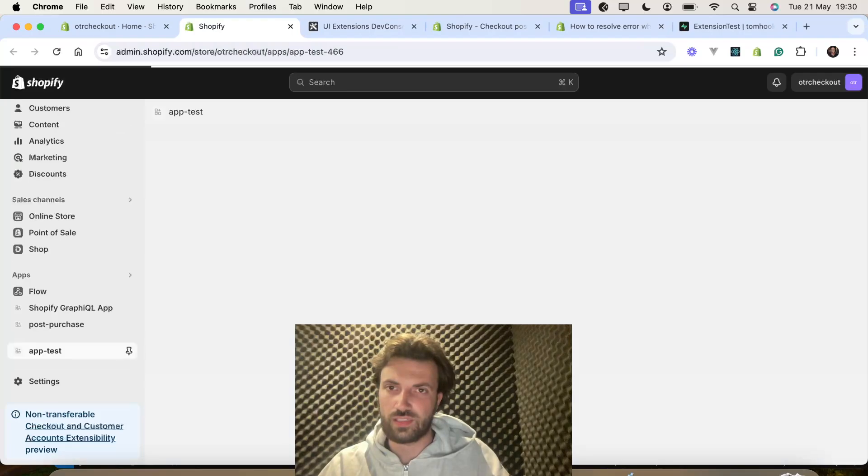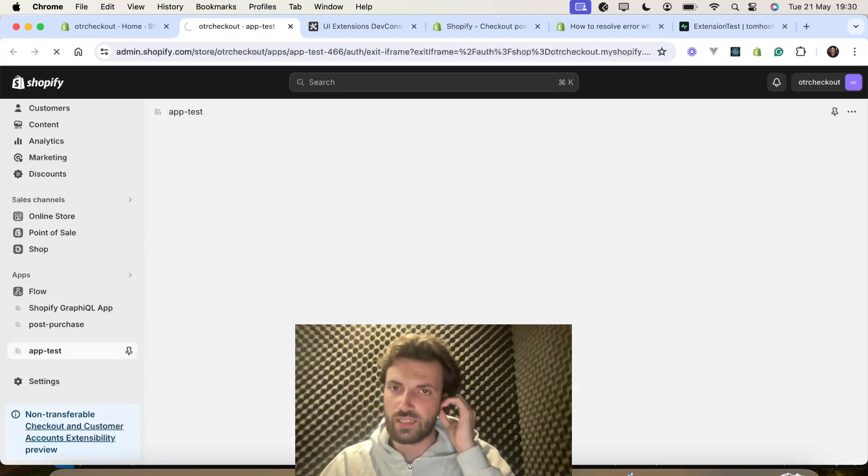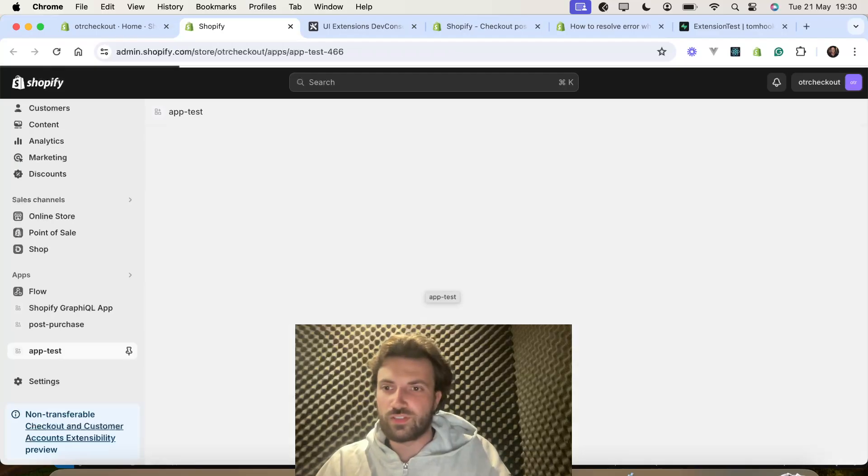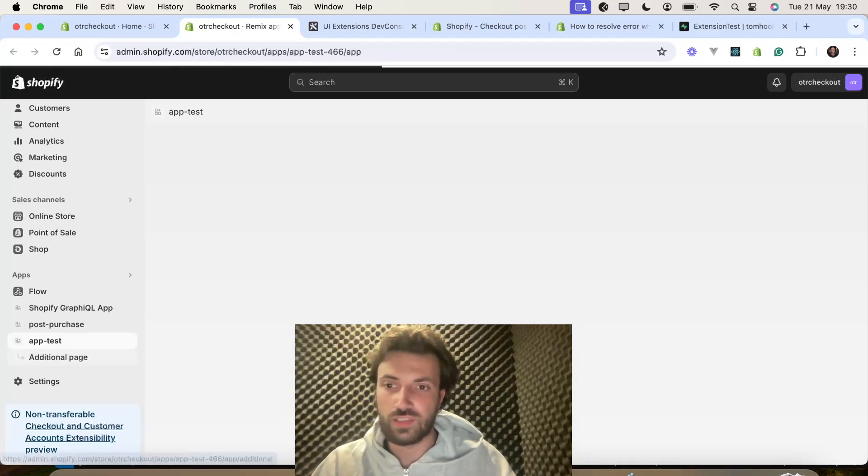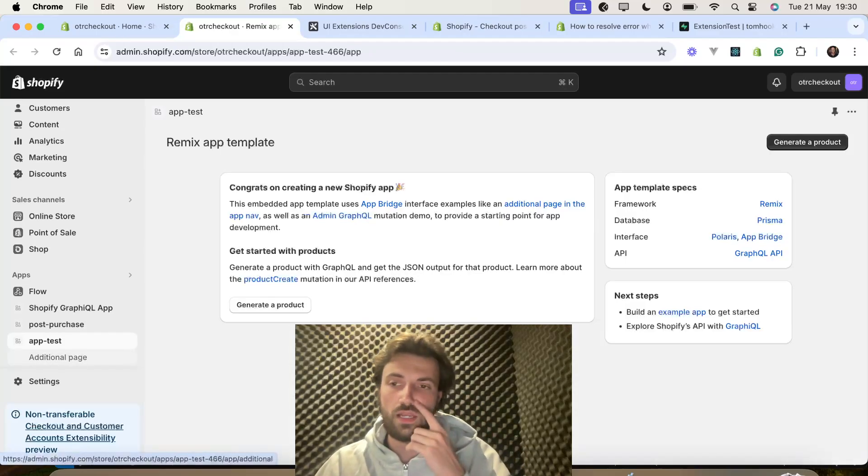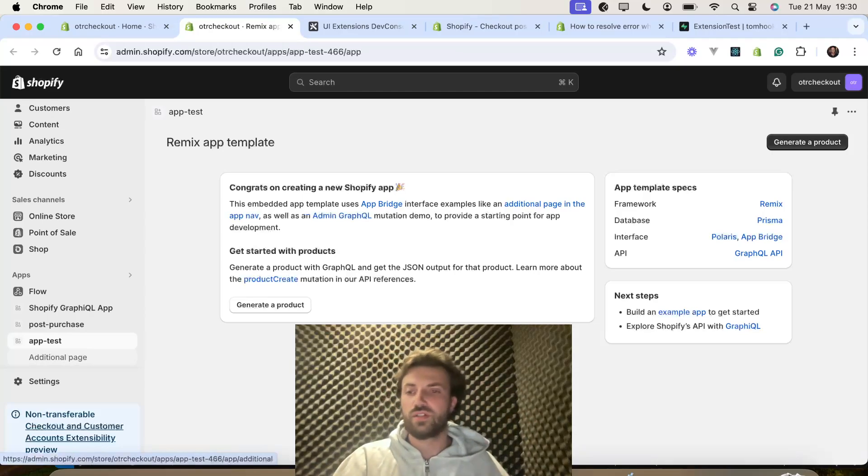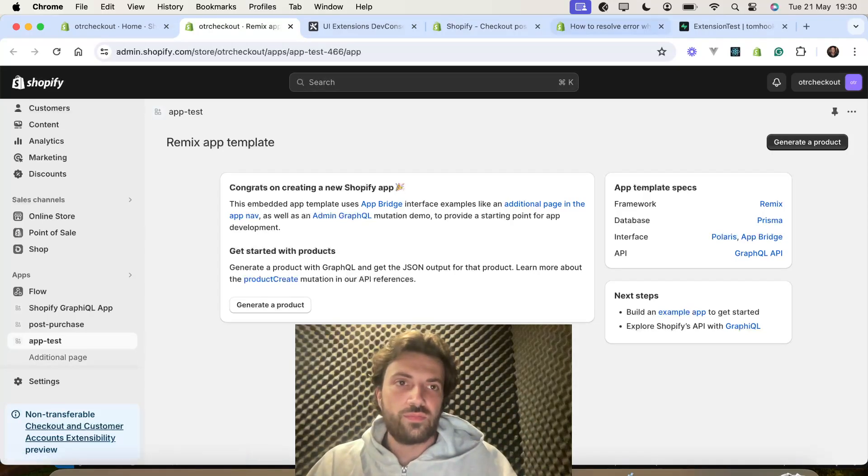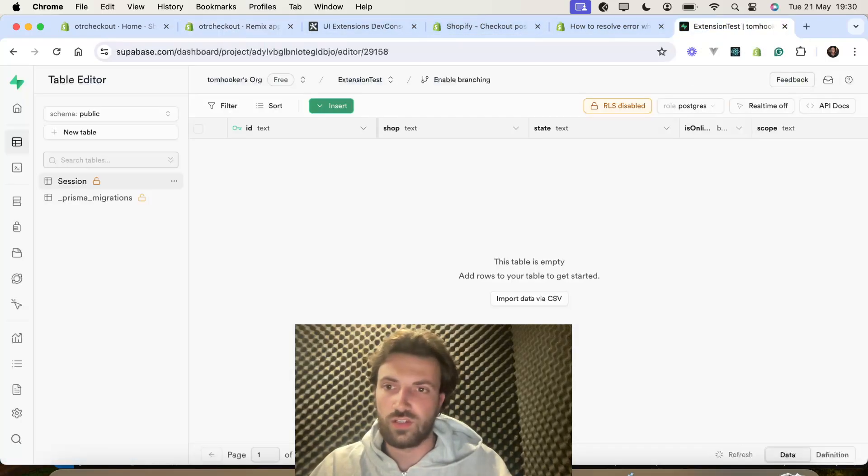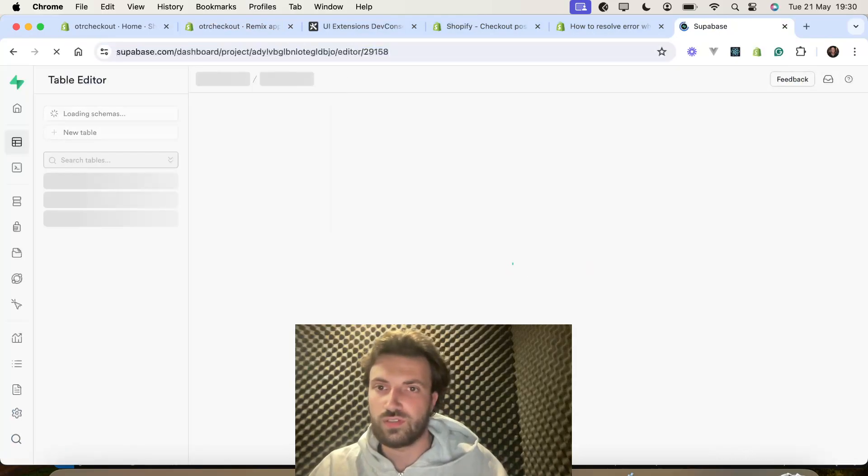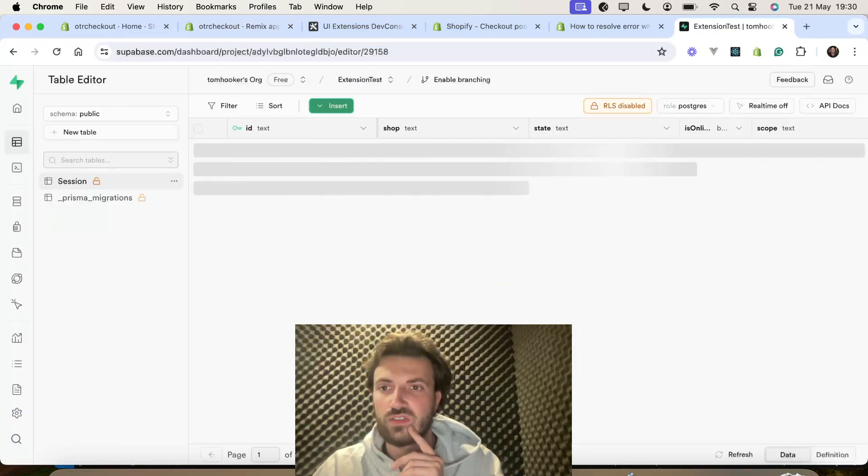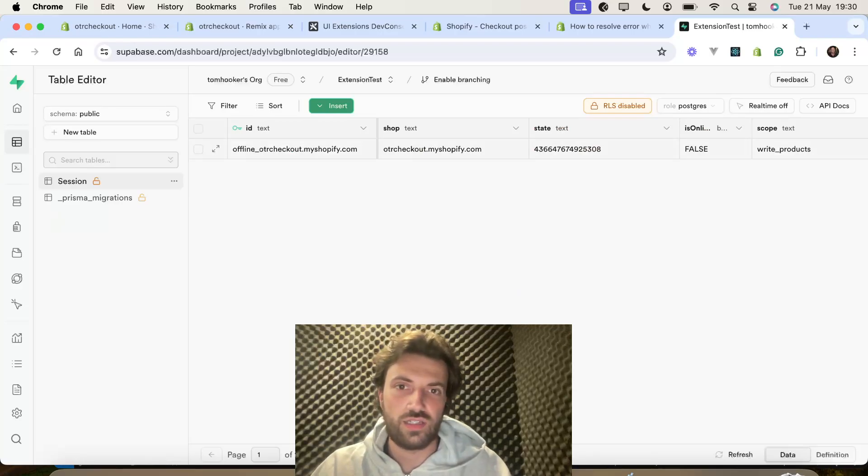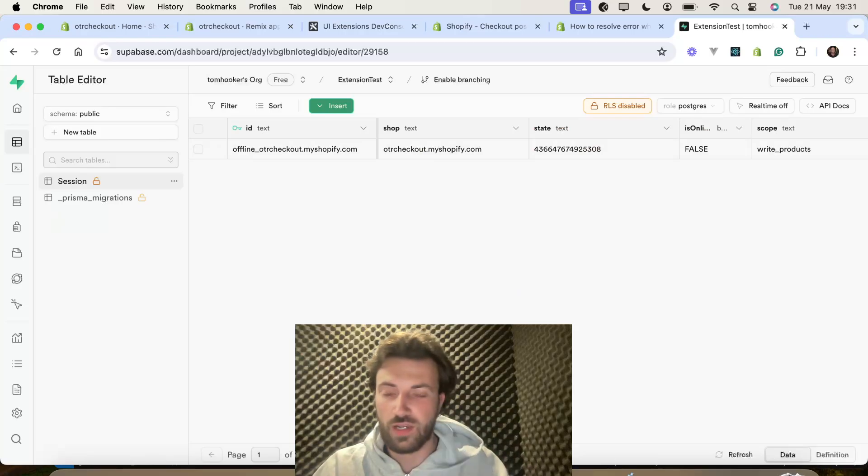So, this should now generate a token within Supabase, which then we can just constantly use throughout the following videos and also throughout our production of the app. So, if we go into our Supabase session table. There we are. So, that's worked.